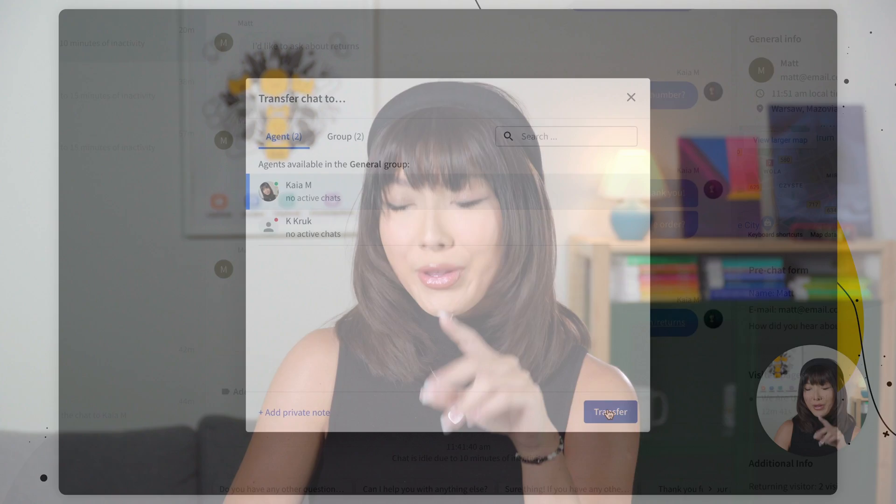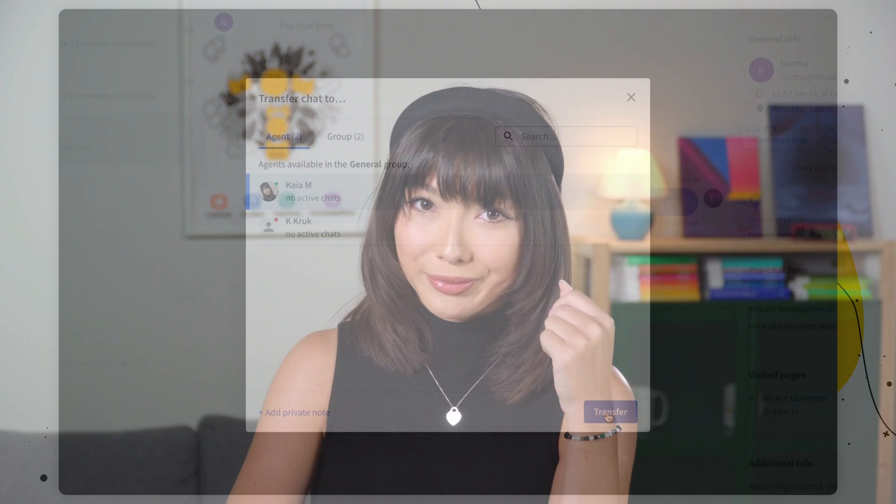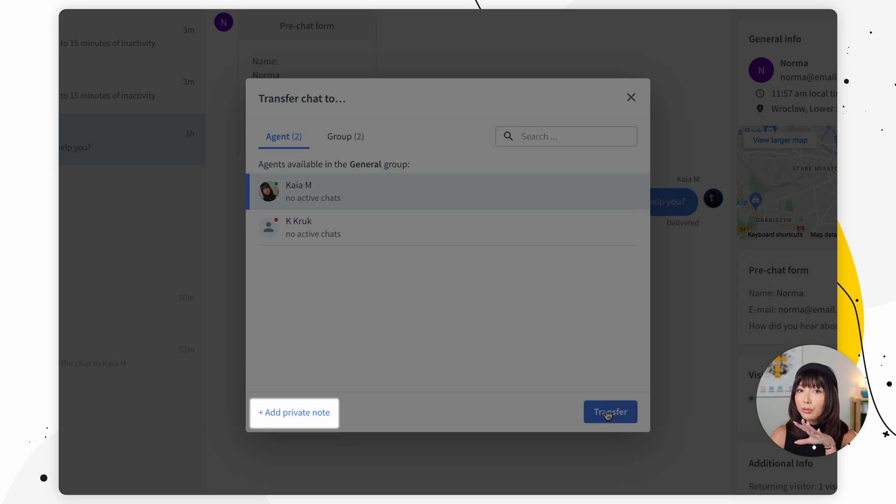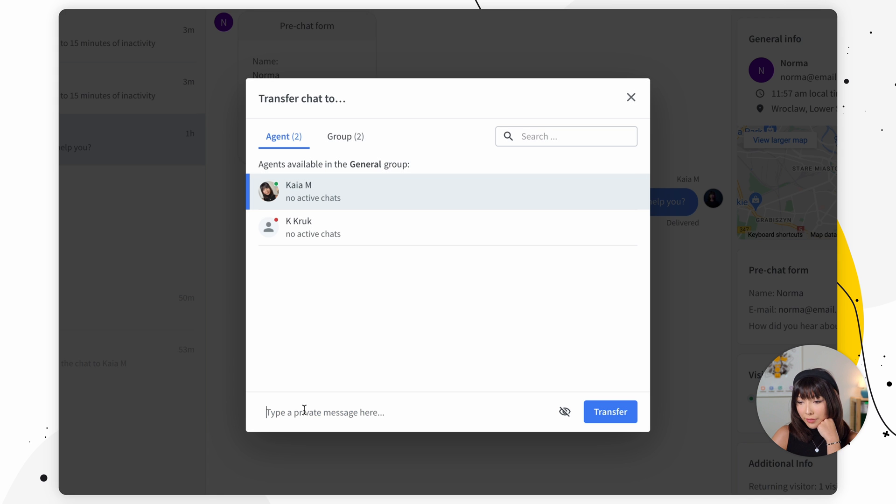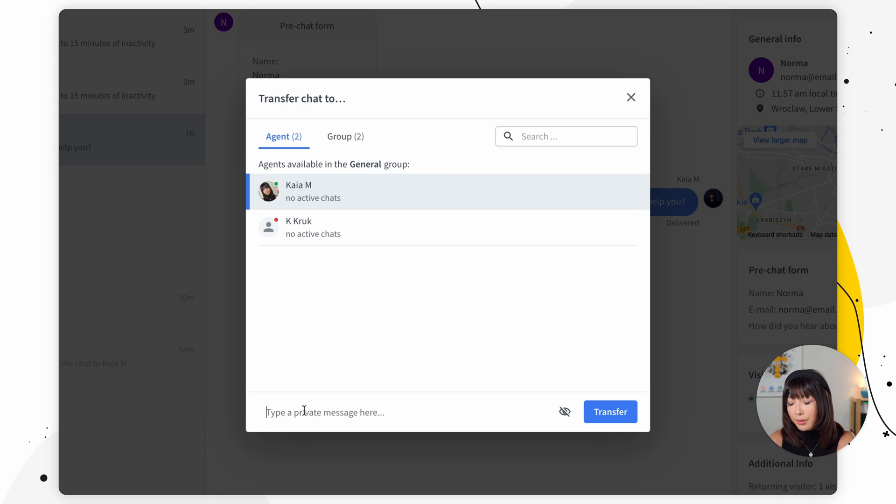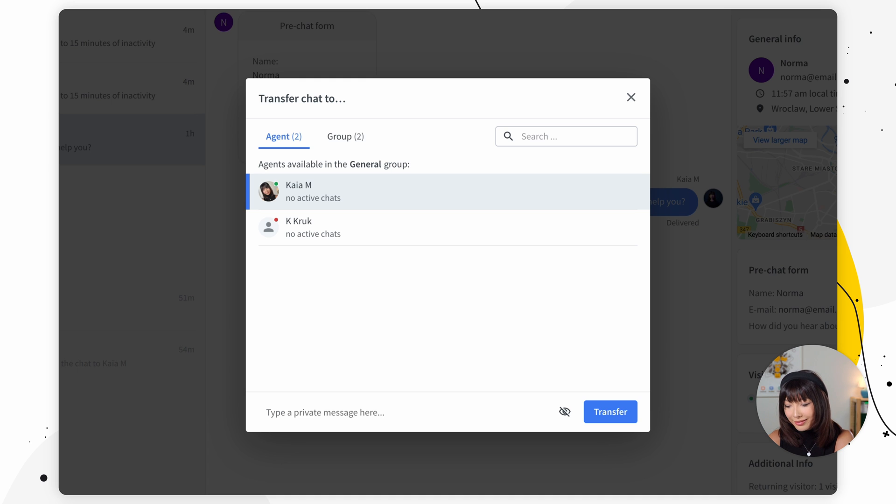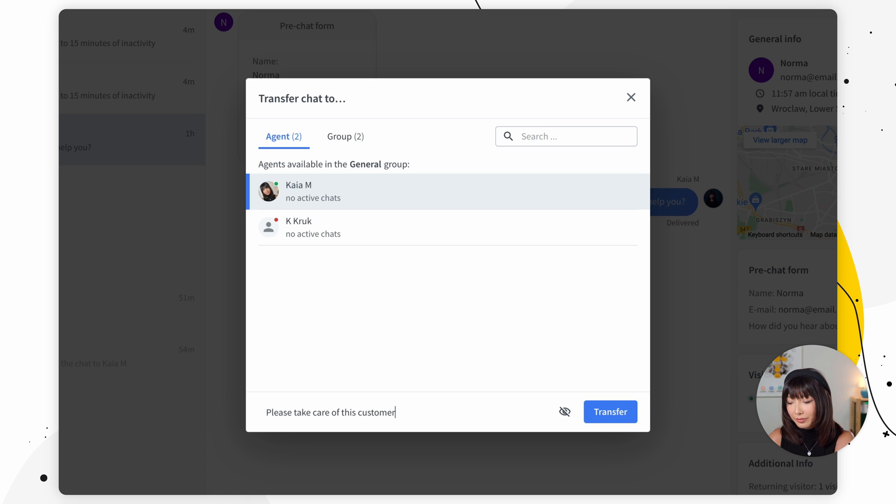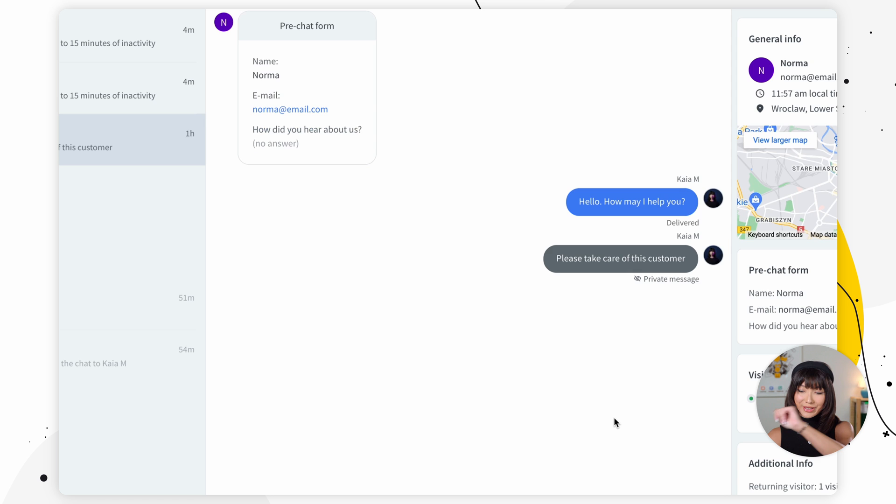Before you do that please remember to inform the agent that you are sending the chat to. When transferring a chat you can also add a note to it. Notes are only visible to agents. So you want to click add private note and we can simply type in please take care of this customer and click transfer.